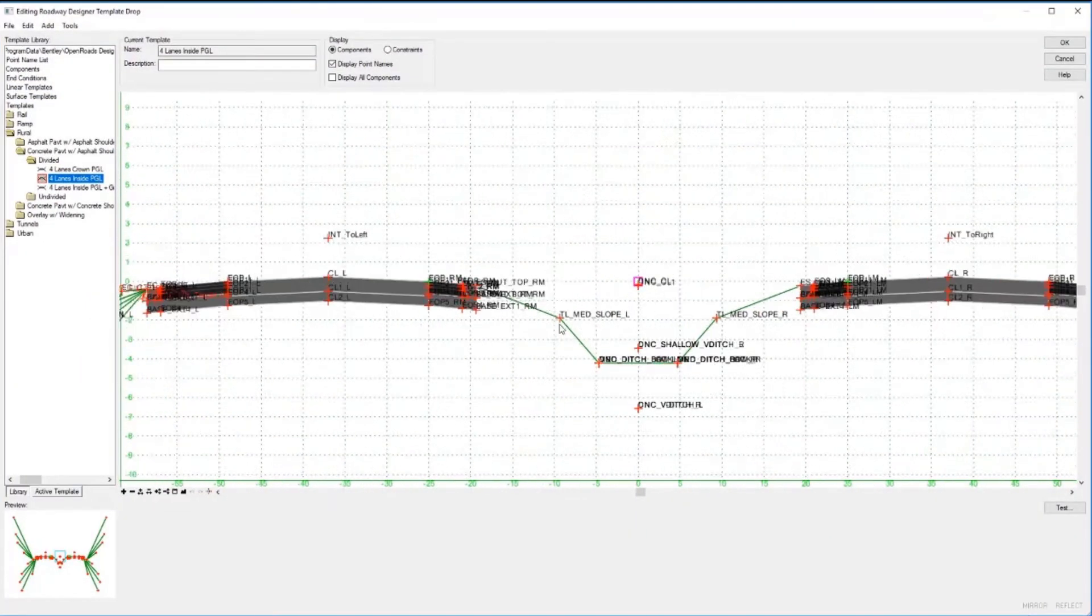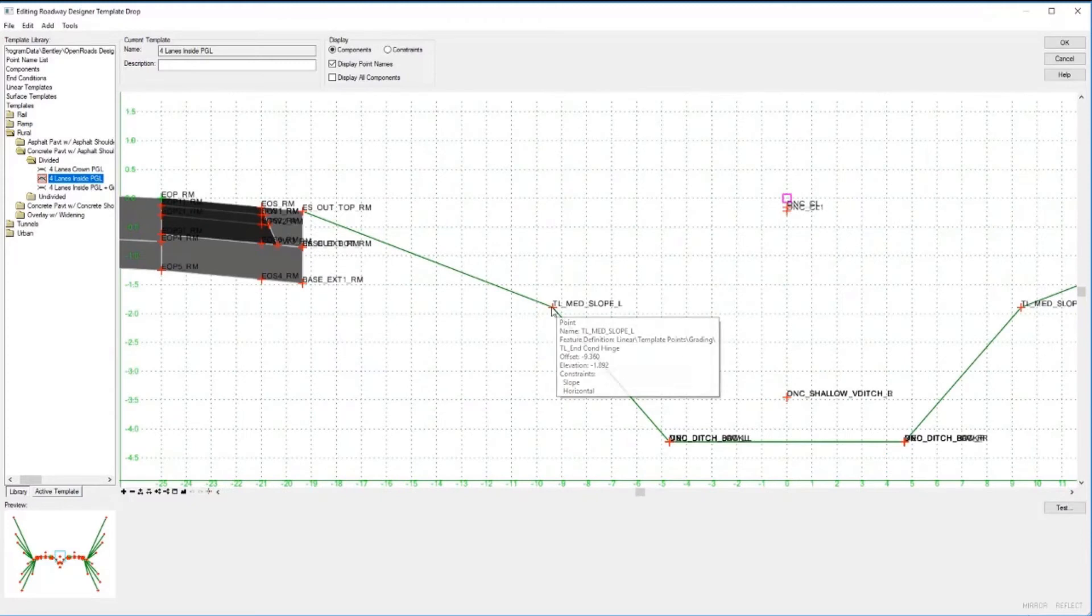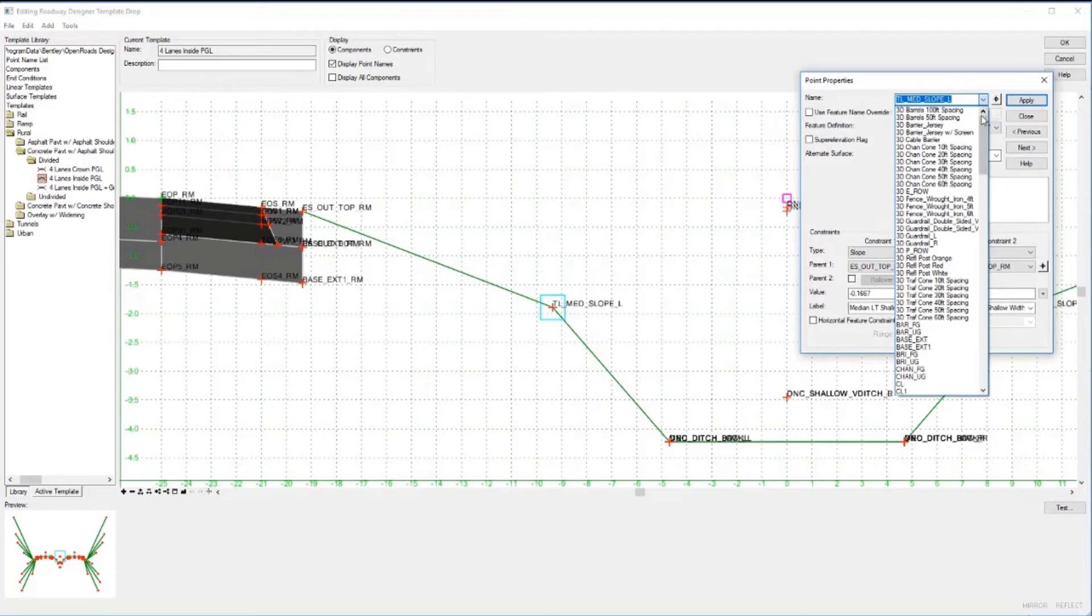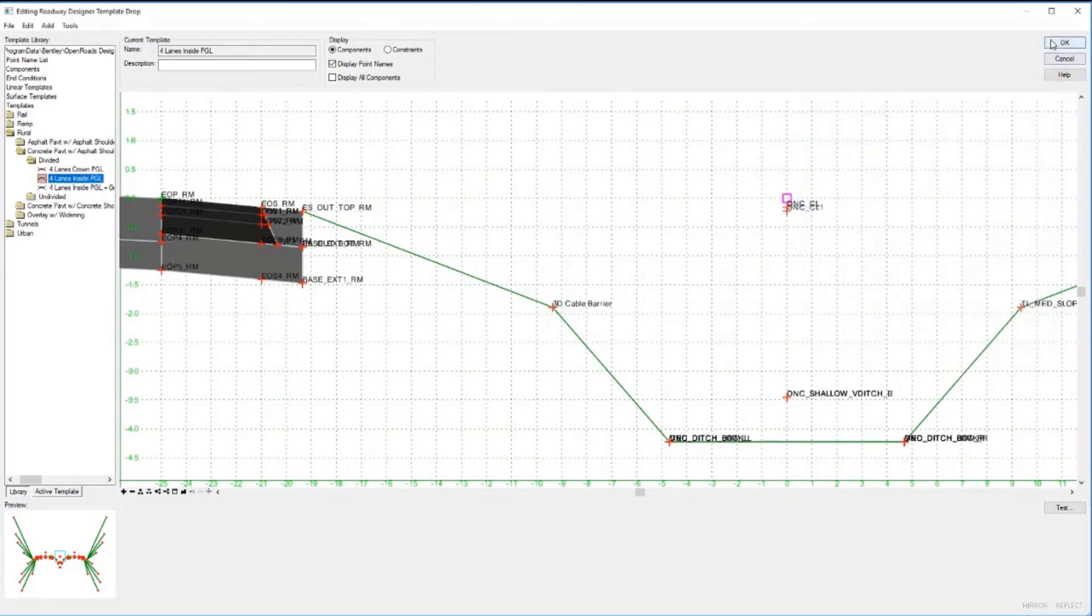We're going to go to the median, select the point, and reassign that point to the point name for the cable barrier and apply that.